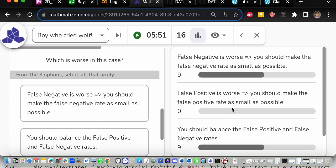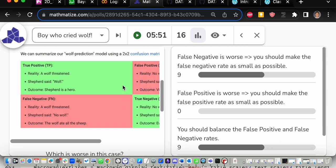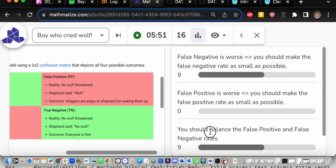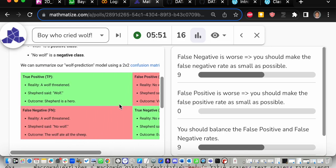Nobody voted for false positive as worse — false positive just means you accidentally alert the villagers and they're annoyed, which isn't that bad. We have a 9-to-9 vote split between 'false negative is worse' and 'you should balance the two rates.' Let's revote. Think about it: should we try to make the false negative rate as small as possible, or find some balance between both rates? Discuss with your neighbors.